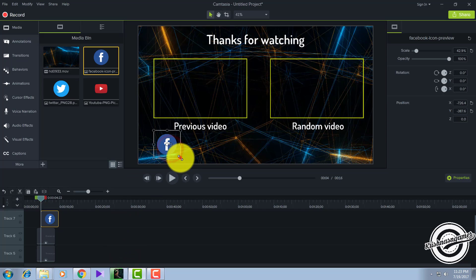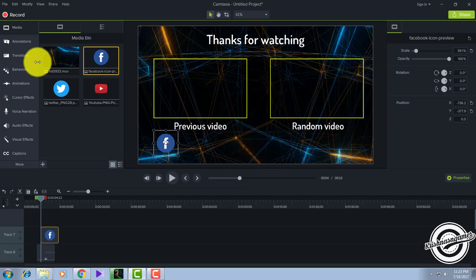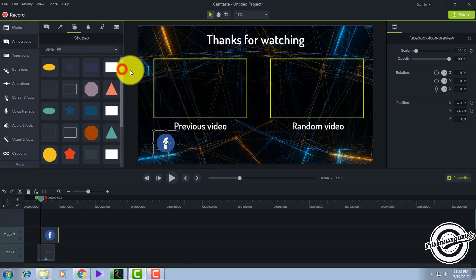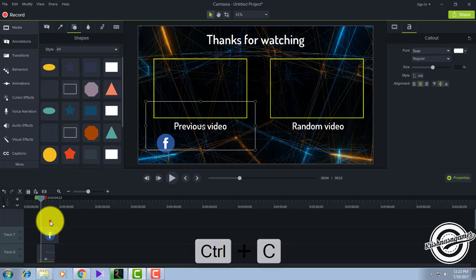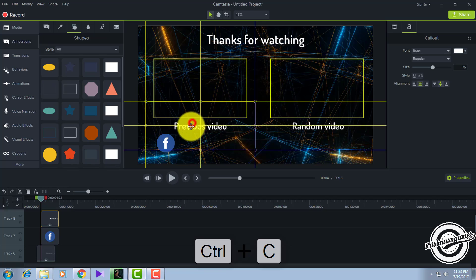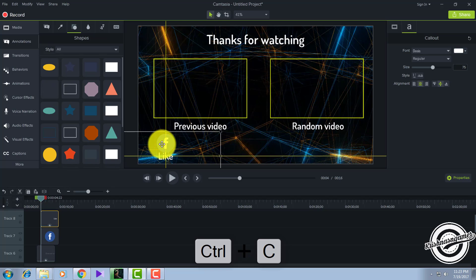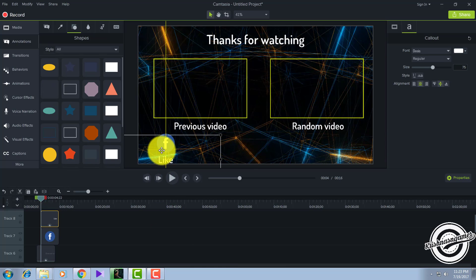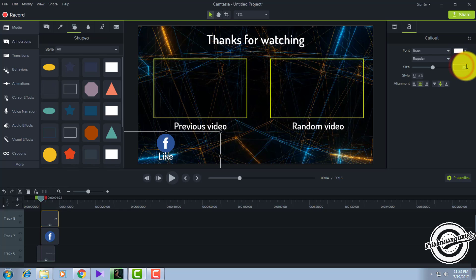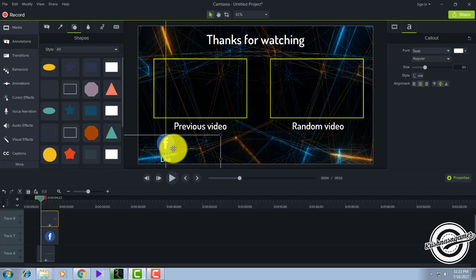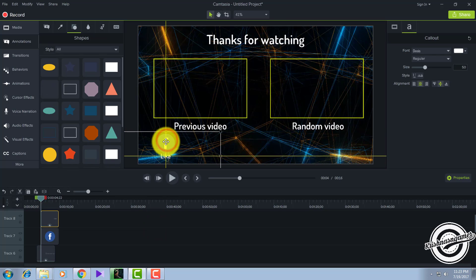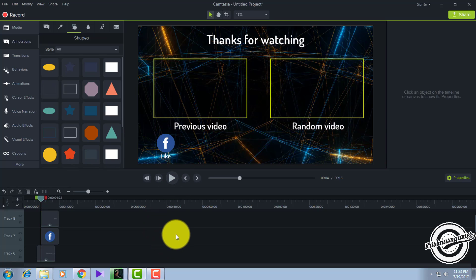Drag the Facebook logo downwards and resize it — this much is enough. You have to insert text below the logo. Go to animations and copy the existing text with Ctrl+C, paste it, then drag the text below and edit it to say 'like'. Make the text size around 50-65, it will appear big on your screen.